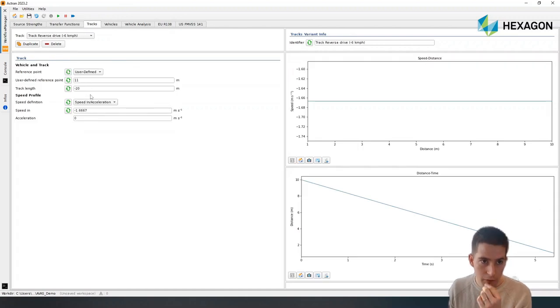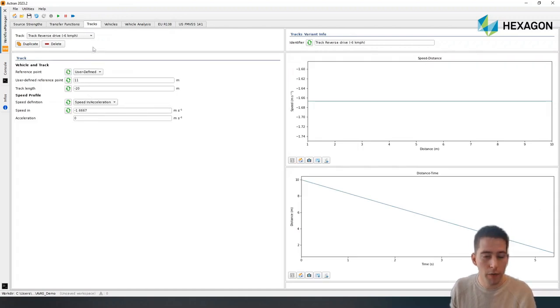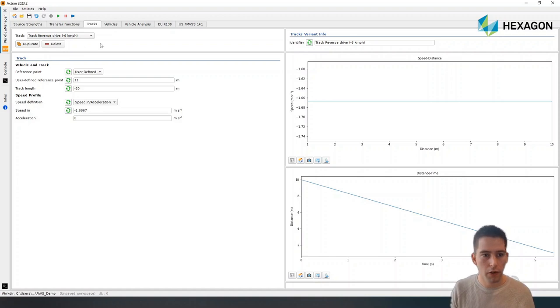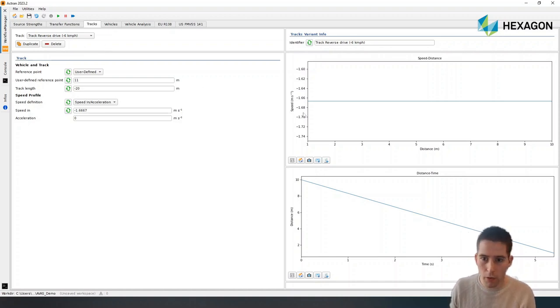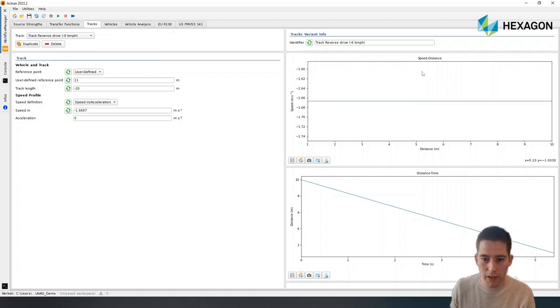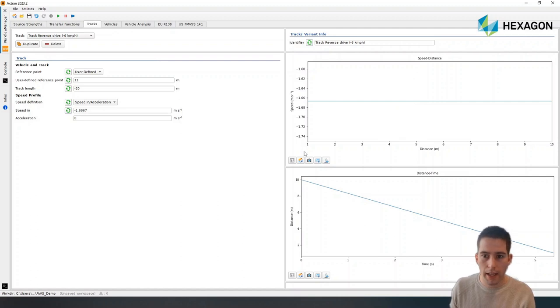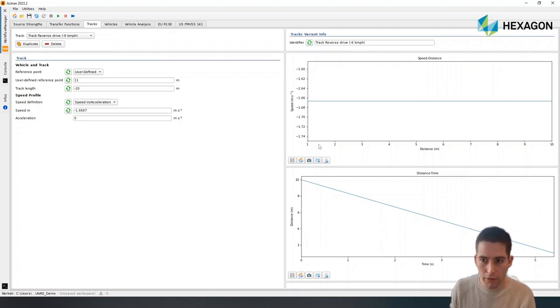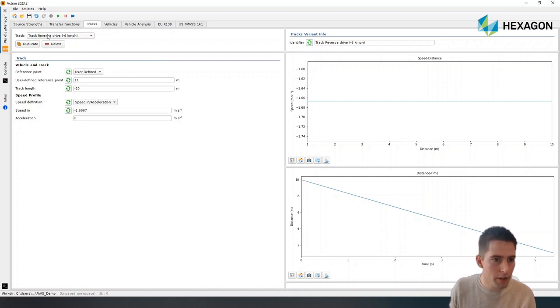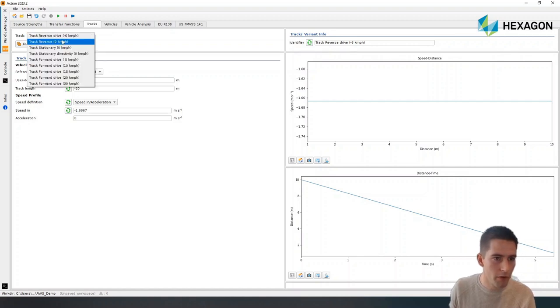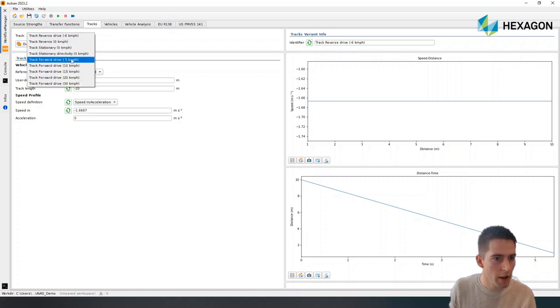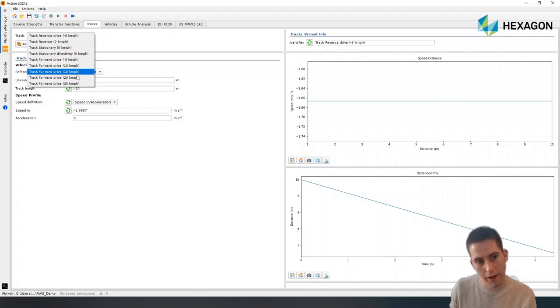We have the different tracks. The different tracks are automatically populated according to what's in the norm, but of course we can modify it if we want to. And what we're defining here is how the evolution of the speed of the vehicle or the distance in the test zone as we're running the different tests for the different track configurations. So reverse drive, reverse stationary, forward drive at different speeds.